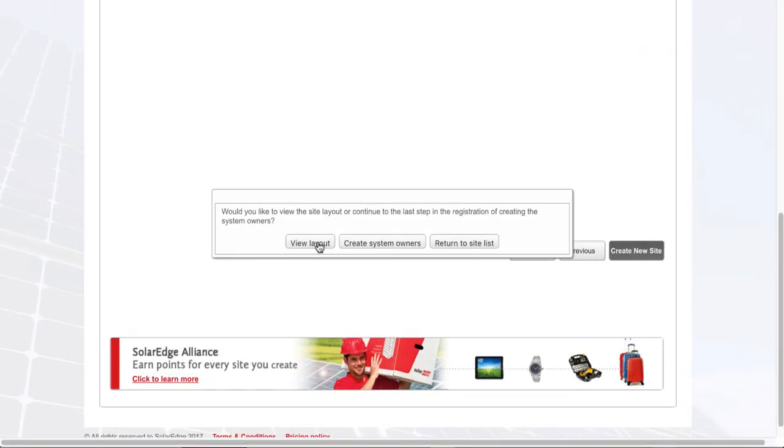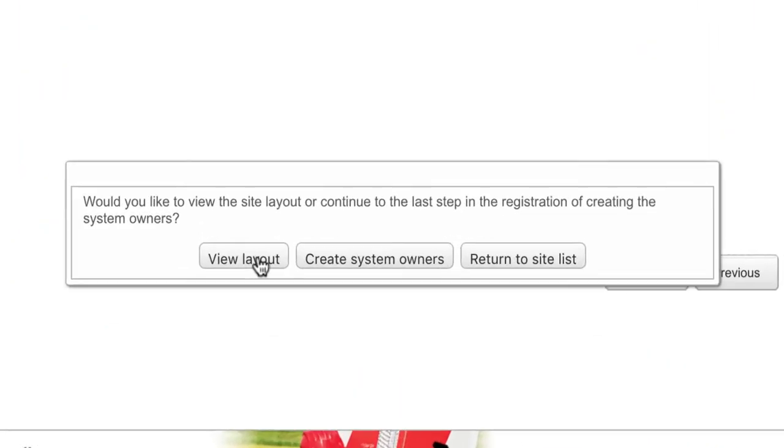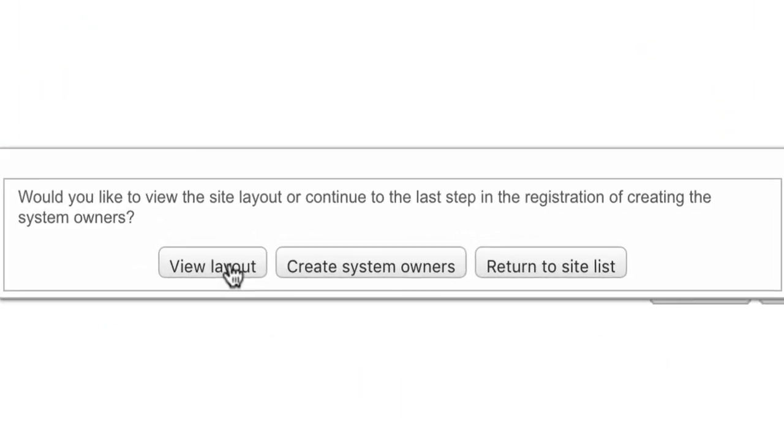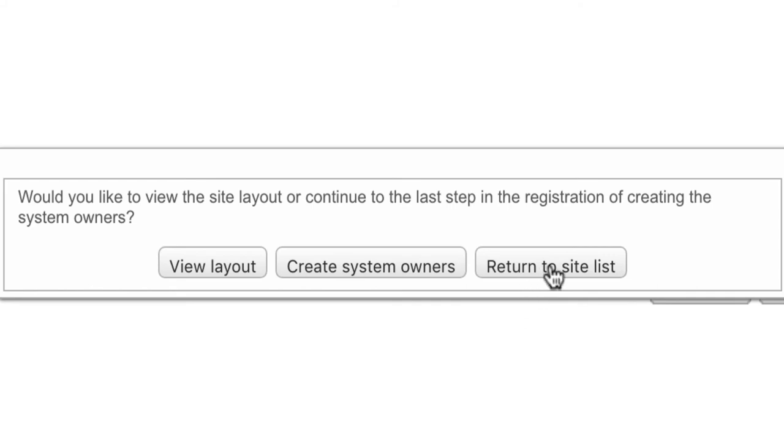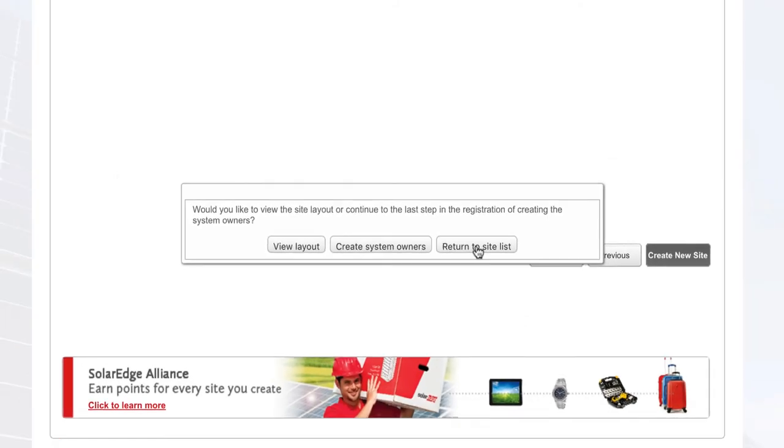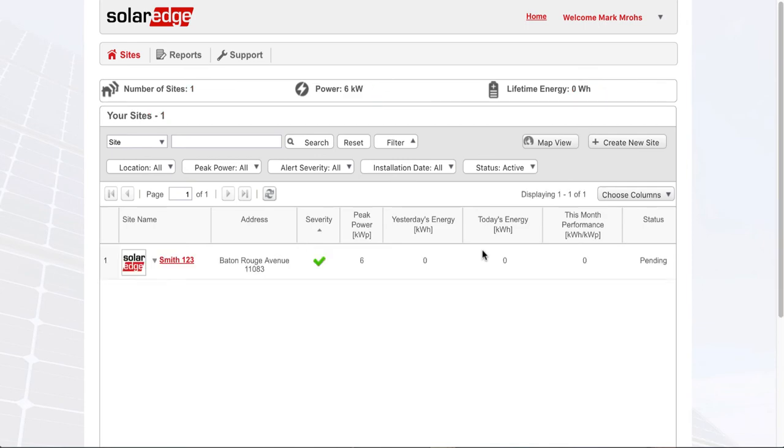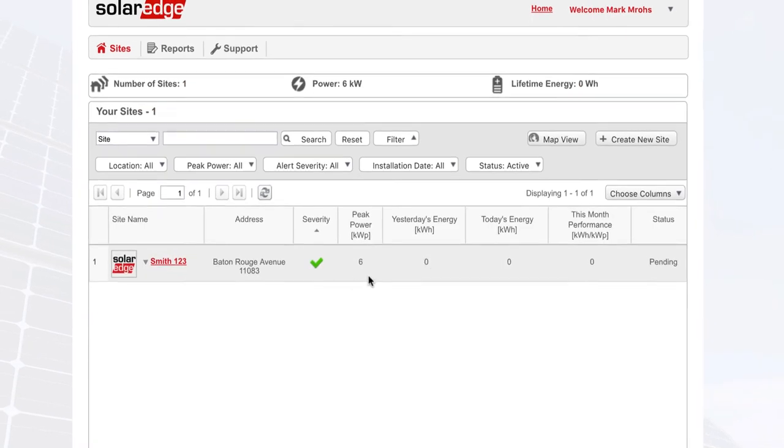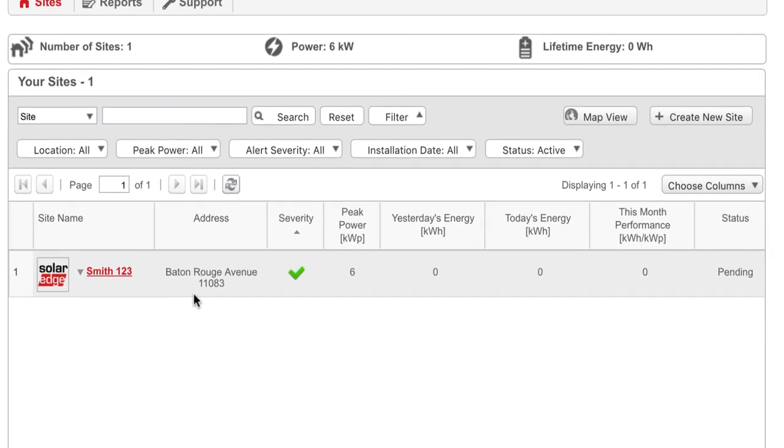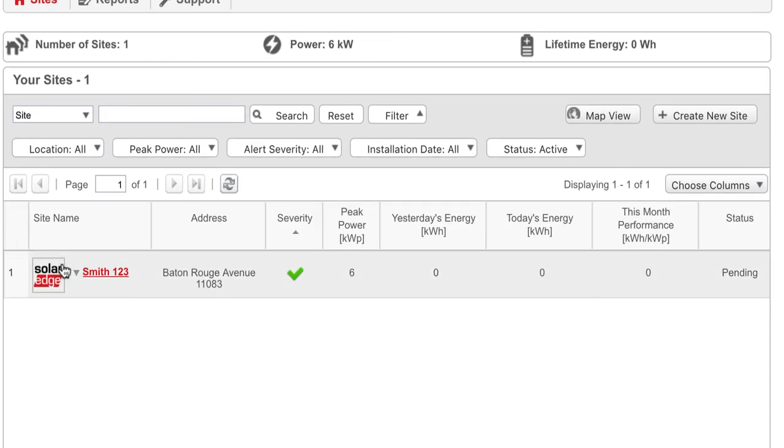You can go directly to the site level and start viewing the site, or you can add owners like homeowners who may want to access the site. Or you can return to your site list and select it from there. Now we see the newly registered site showing up in our site list.